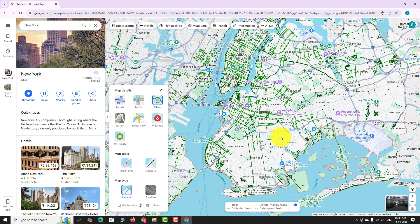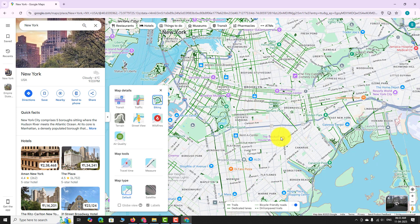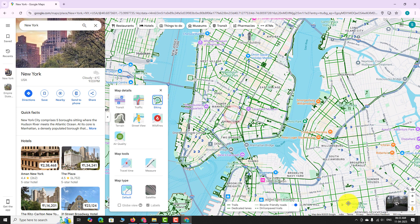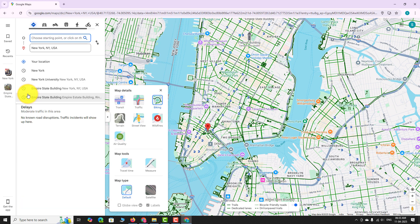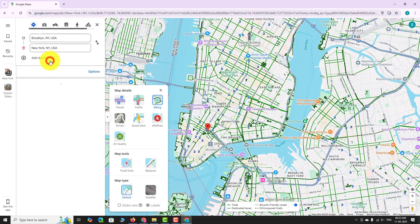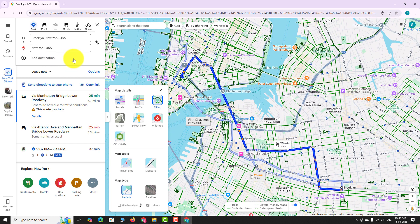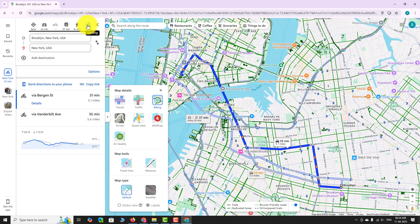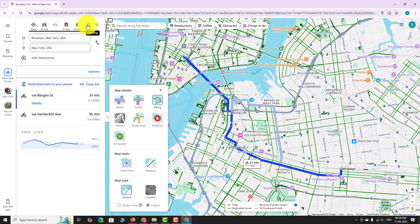To find directions to a specific location, click on the directions button and enter your preferred location. Now select the cycling option. You are now able to view the cycling path to your specified location.